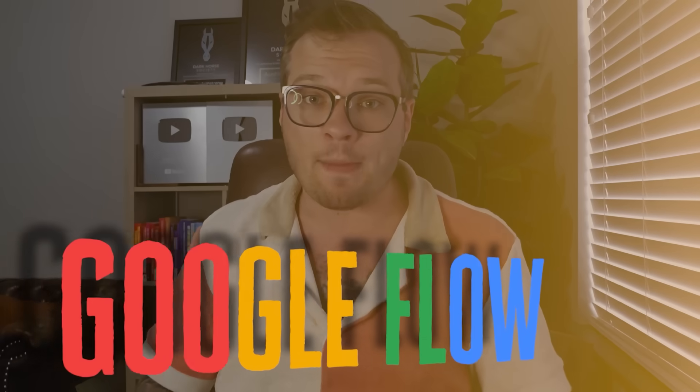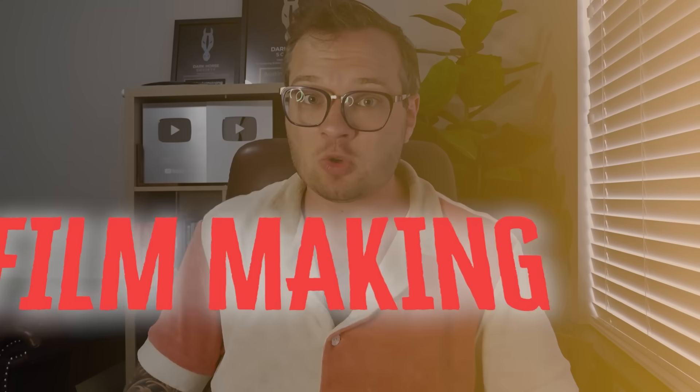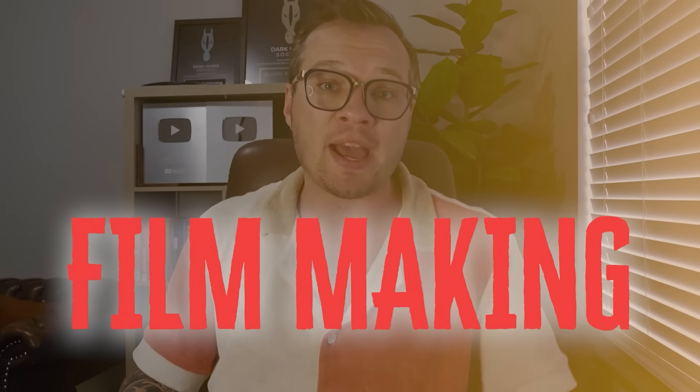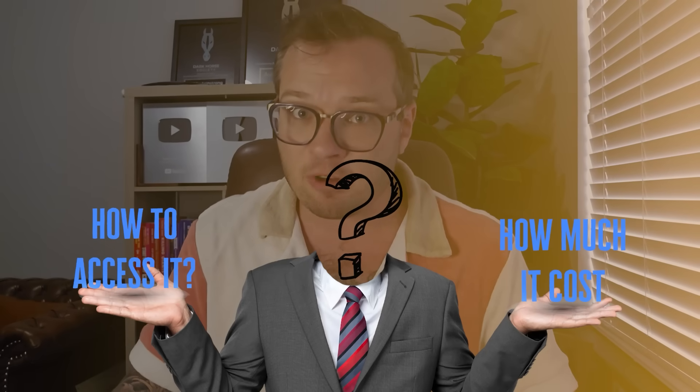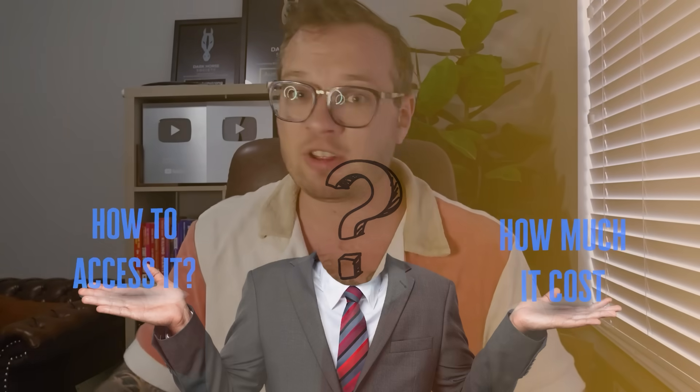In this video, I'm going to teach you everything you need to know about Google Flow, Google's brand new AI filmmaking tool powered by VO3. How to access it, how much it costs, every bell and whistle, everything that it features, and some example videos as well, advanced prompting. Let's just jump right into it.